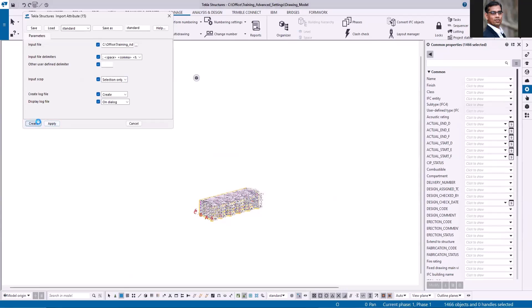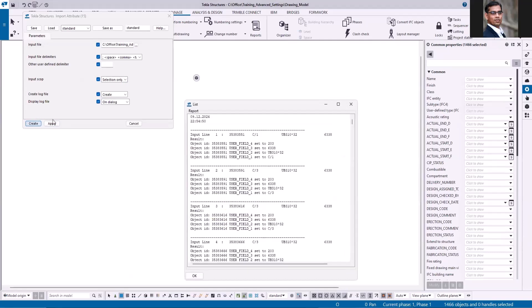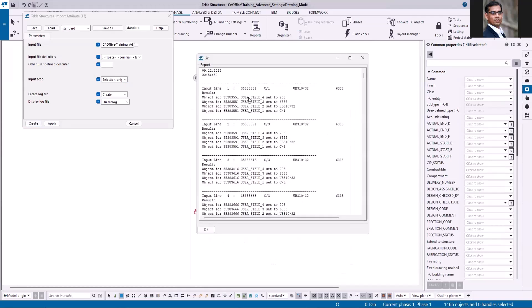Now it will read the values from report and copy the values to the user defined attributes of selected parts. So here is the report. Now you can see here object ID user field 4 set to this value and user field 3 user field 2 and user field 1.